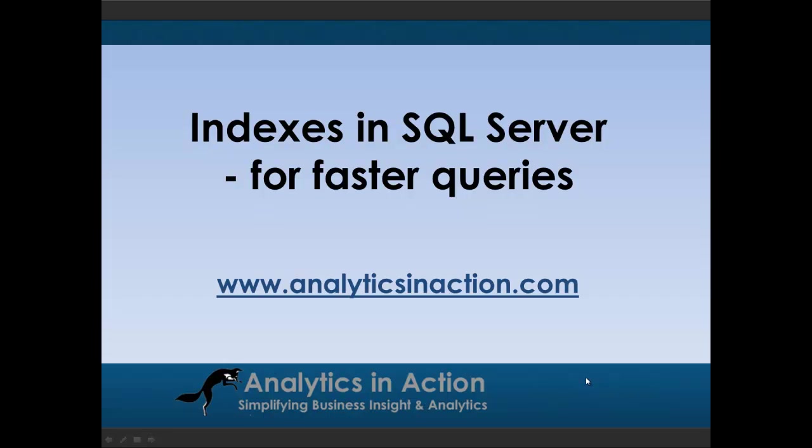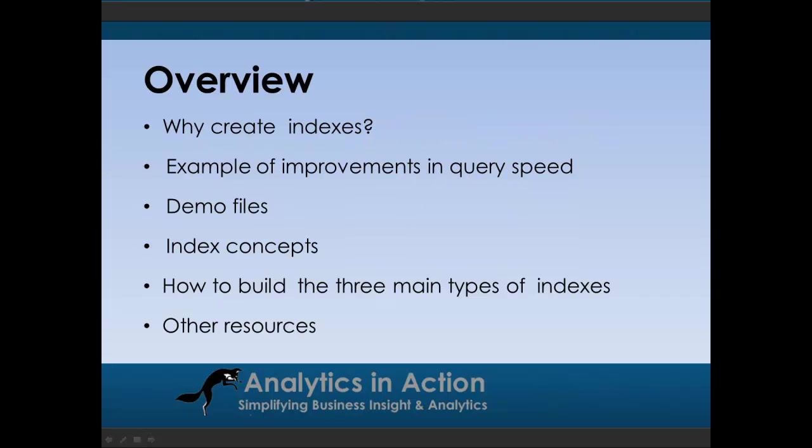Hi folks, it's Steve here from Analytics in Action. What I want to do today is give you an introduction to indexes in SQL Server. So I'll cover off six key things. I'll talk about why create indexes, and just to tick that off now, indexes are really about making queries run faster.